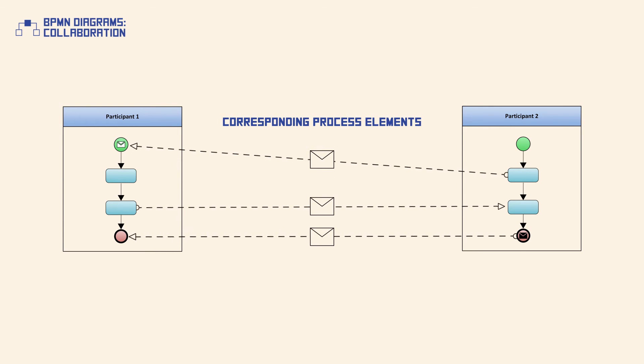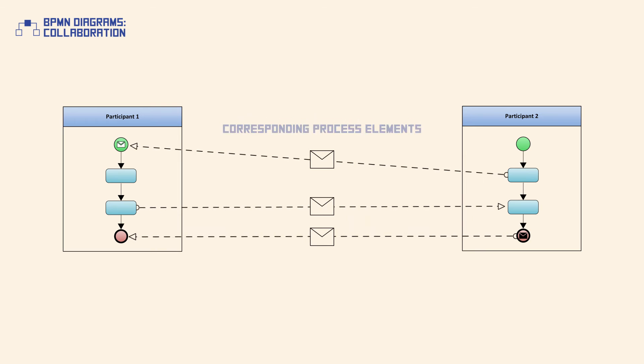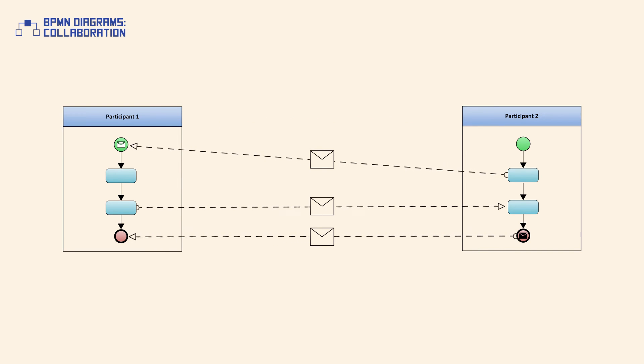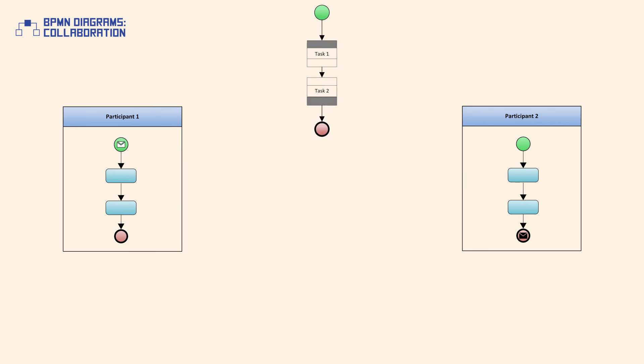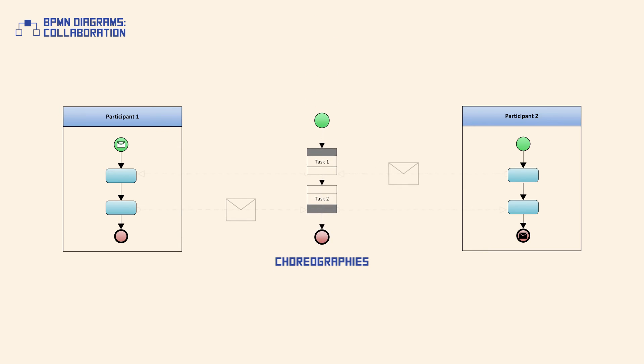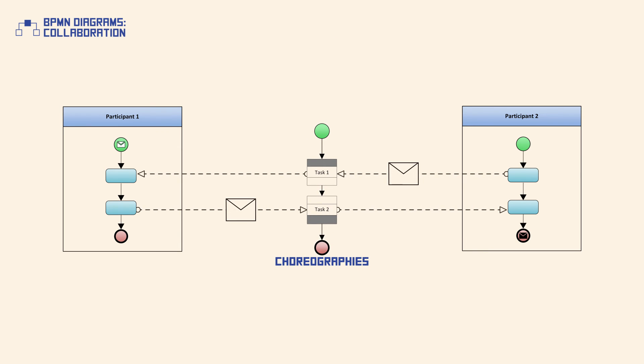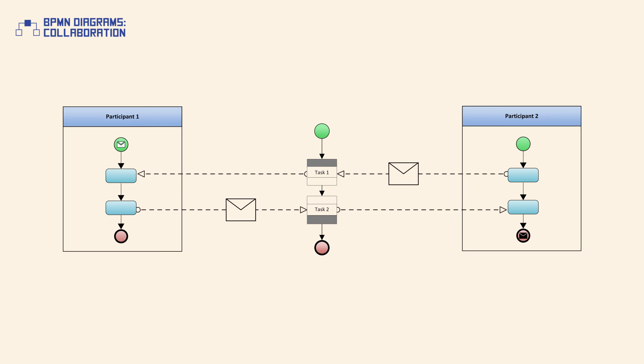Collaboration diagrams show public processes, which means that only activities that interact with other participants are shown. Additionally, choreographies may be modeled between pools as they bisect the message flows between the pools.